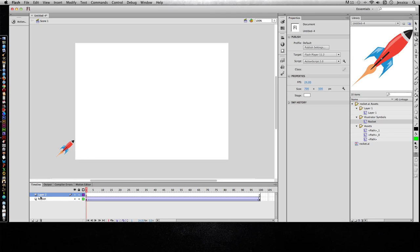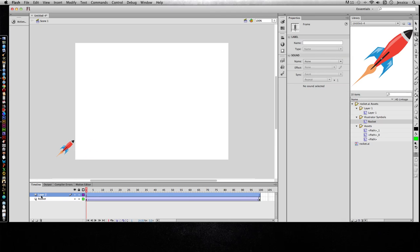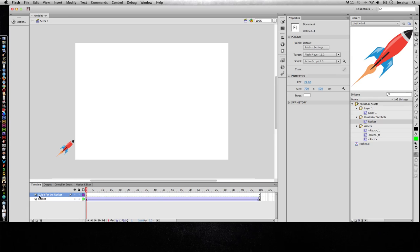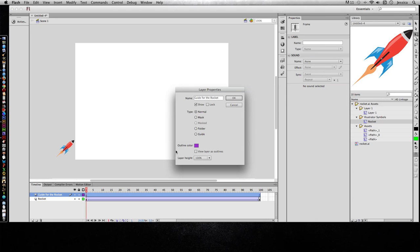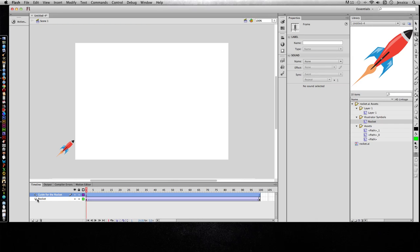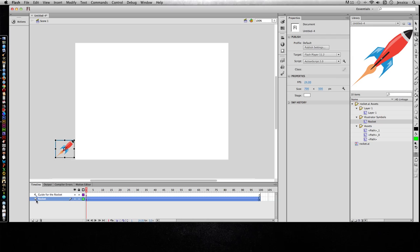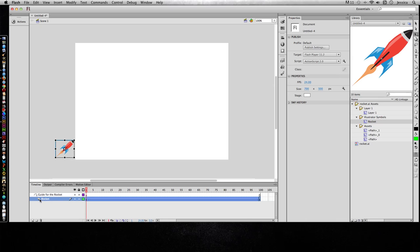I'll go ahead and create a new layer and I'll call this guide for the rocket. And I need to double-click that layer icon so I can change this to a guide layer. Now I need to tell it that the rocket should follow this guide, and I can do that by dragging it underneath the guide layer, even though it's already underneath it. You can see it kind of indents. So I want it to indent, and if it does it correctly, it's going to be indented underneath the name for that guide.